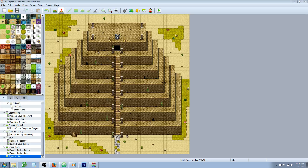Hello everybody, Drifty here from Driftwood Gaming. In this RPG Maker MV tutorial I'm going to continue my 'how to import maps' tutorials. The first method I showed you was the copy-pasting map files. This is an easier method and I thought I would show you guys this alternative method.